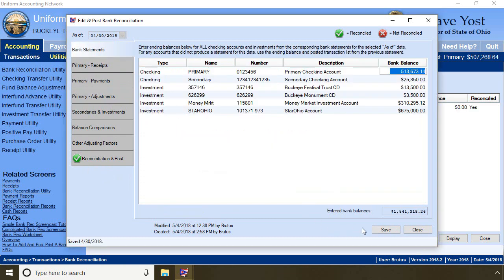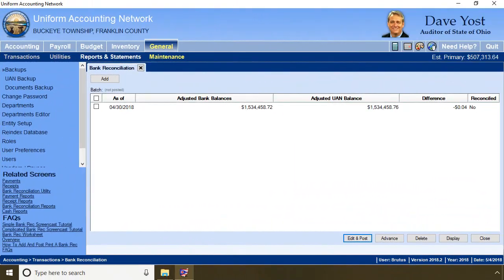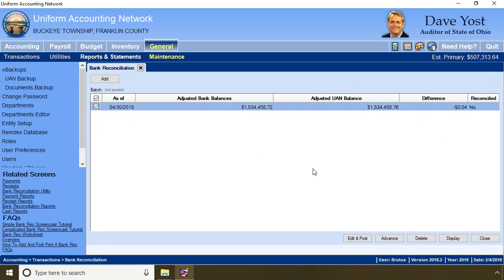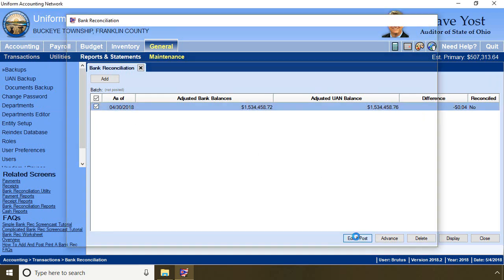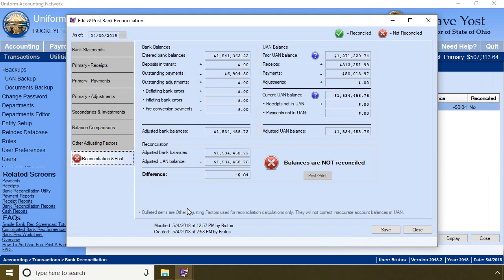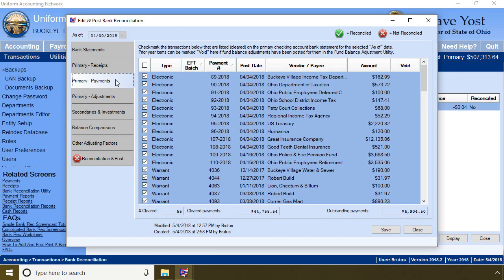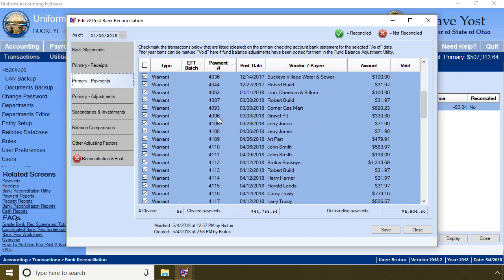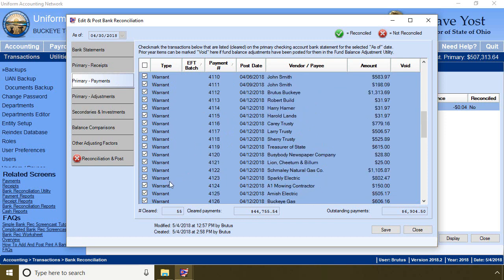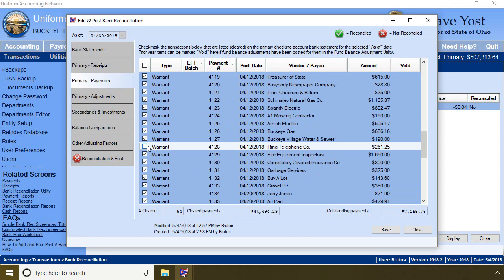Now let's explore a different scenario. It is still May 4th in training land and I've created a completely different data set for Buckeye Township. I am 4 cents out of balance and when I compared my cleared payments on the bank statement with the cleared payments in UAN, I find one of the checks cleared the bank for a different amount. The check to Ring Telephone was written for $261.25, but on the bank statement it cleared for $261.29. The bank took 4 cents of our money.